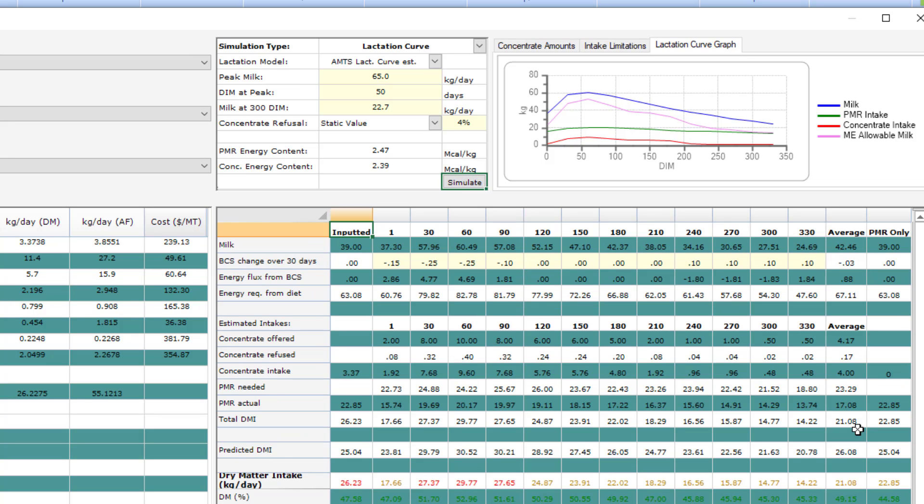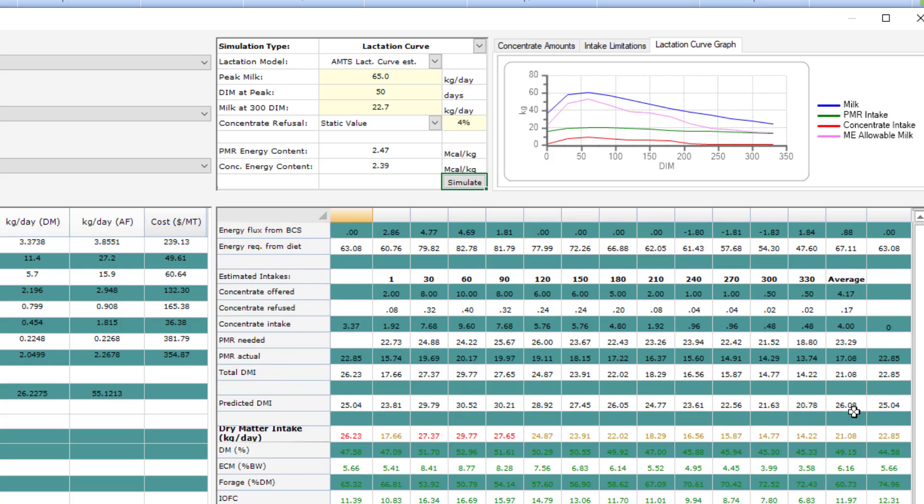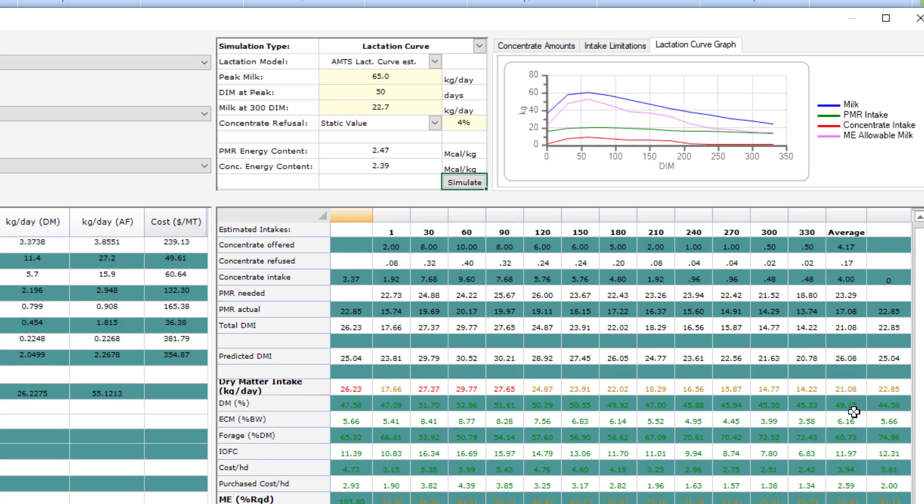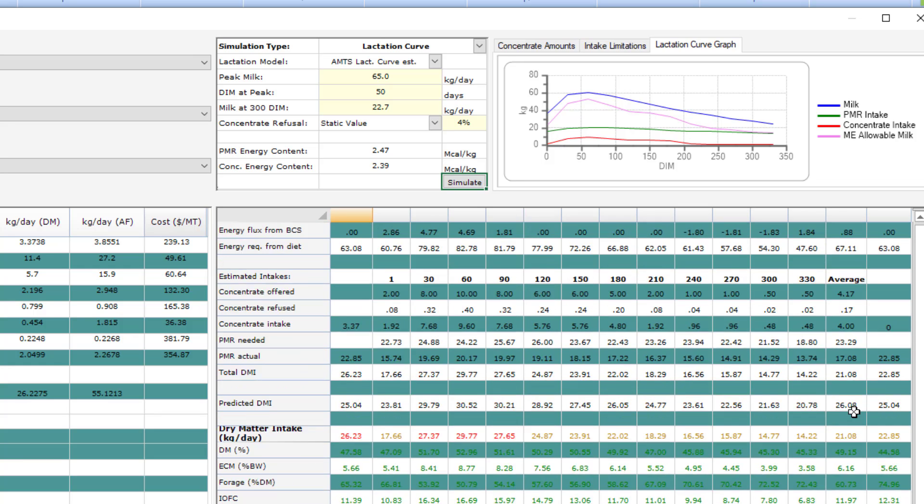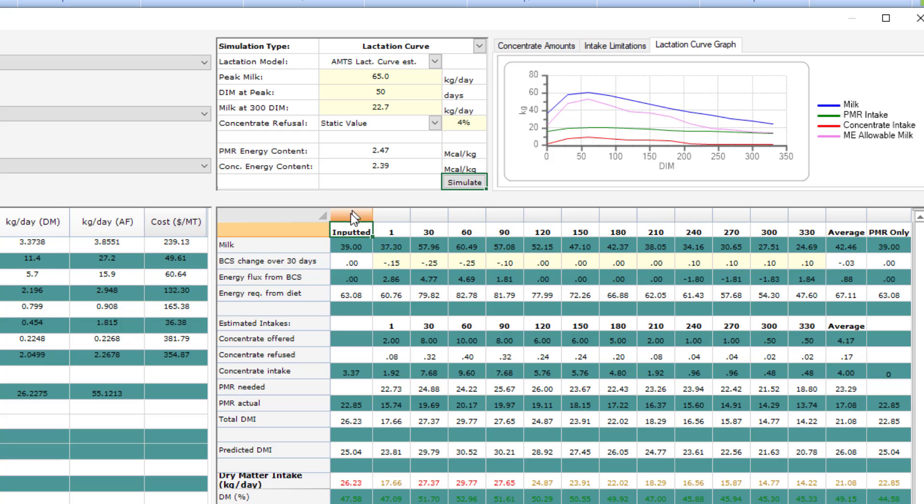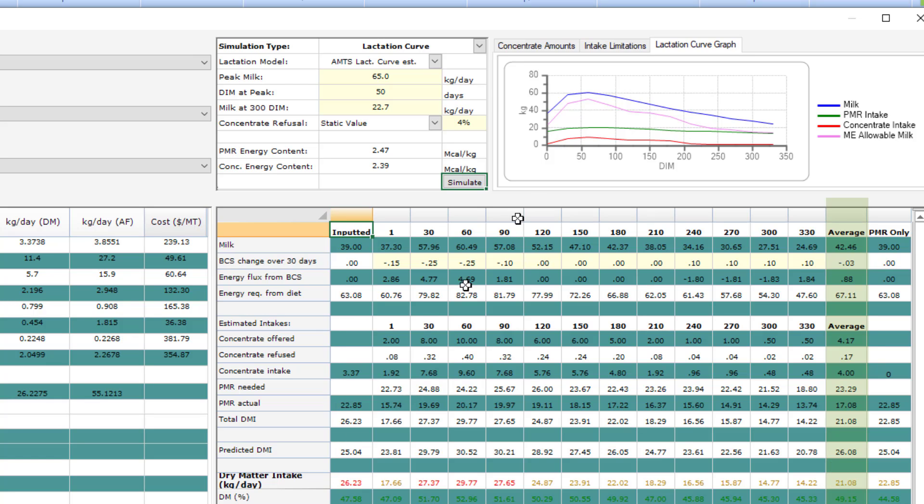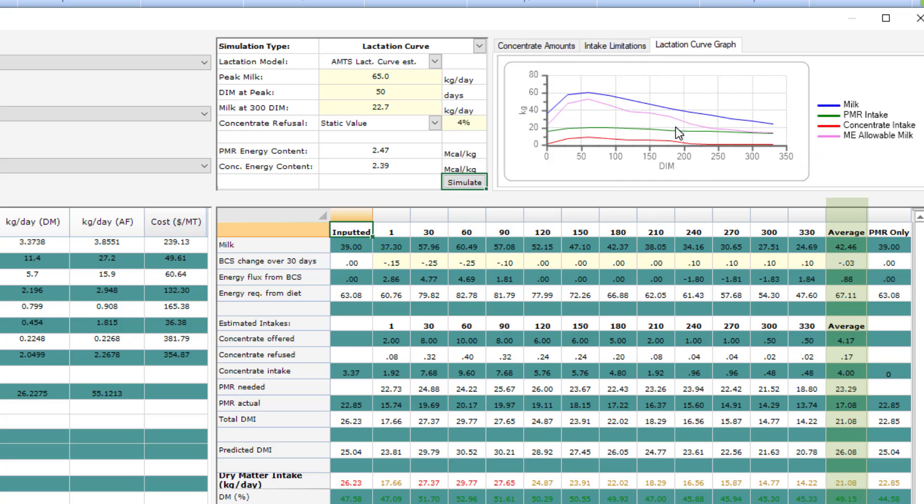After you have it all set up, you can look at the results. Down here, you can look at the inputted column, so this is the diet that you created and inputted. You can look at the results over the course of lactation every 30 days. You can look at the average, which is actually not what's represented over here in your inputted diet, but the results from your lactation curve estimate and your refusal amounts and your PMR in conjunction with the concentrate amount tables across the lactation.